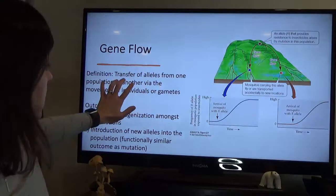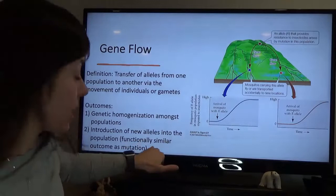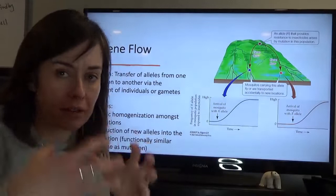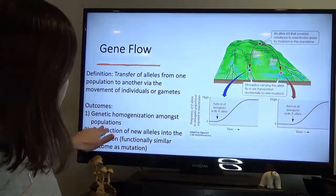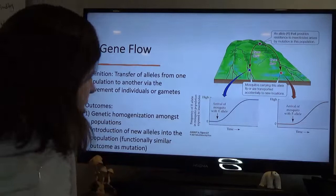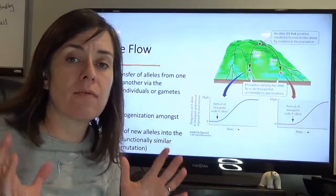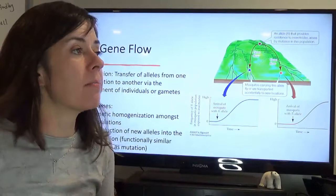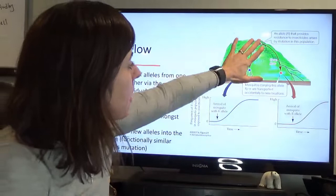Gene flow is the transfer of alleles from one population to another via the movement of individuals or gametes. In some ways it's functionally similar to mutation at the population level — an allele that wasn't there before suddenly appears. One outcome of gene flow is genetic homogenization among populations: if you have adjacent populations with a lot of individuals moving between them and reproducing, you'll have very similar, genetically similar populations. Isolated populations will be genetically distinct.